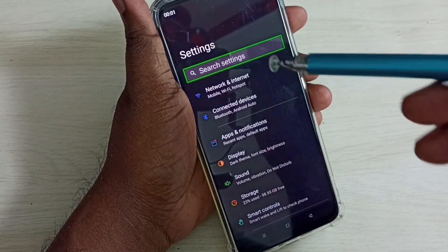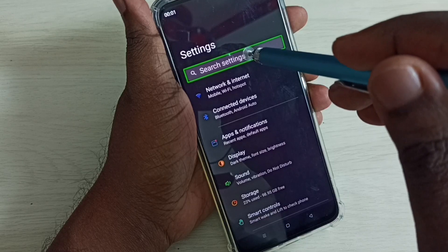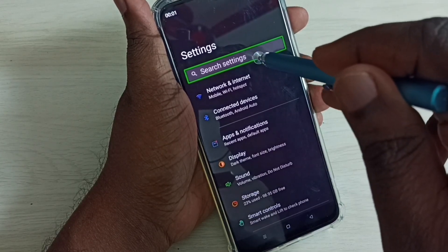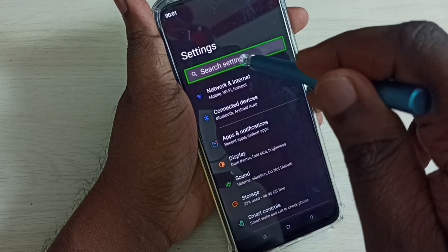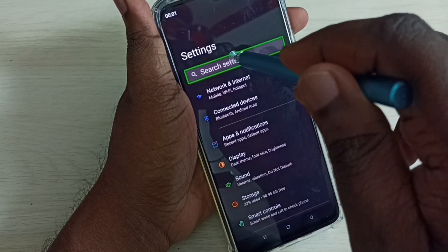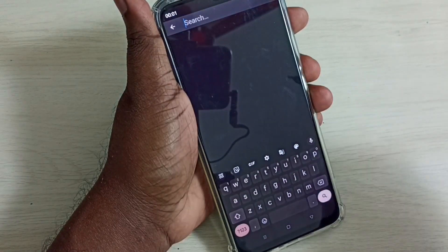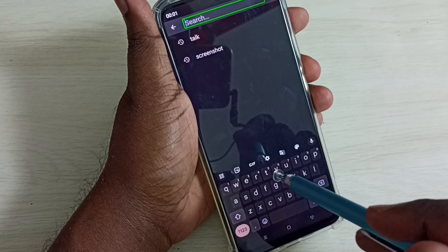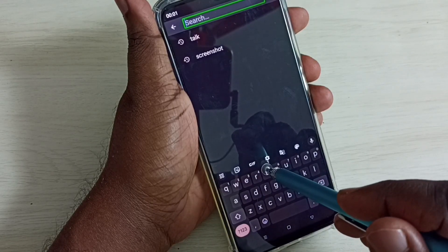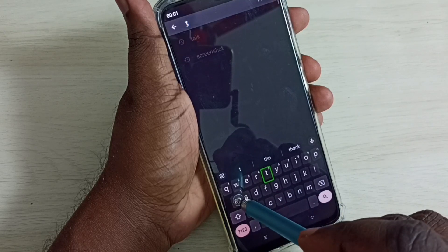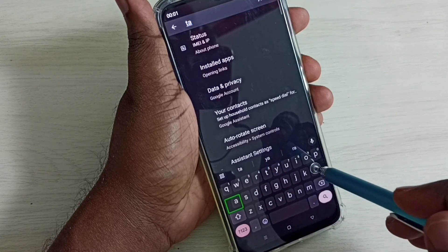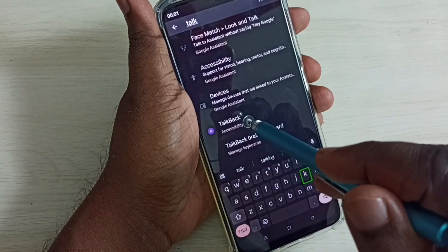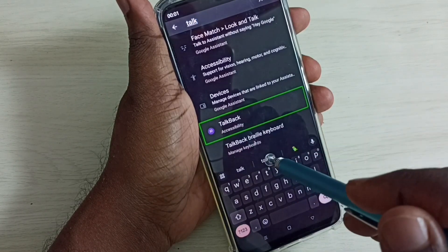Tap on the search field, then double tap. Here we have to type 'TalkBack' — T, A, L, K — then select TalkBack from the results.